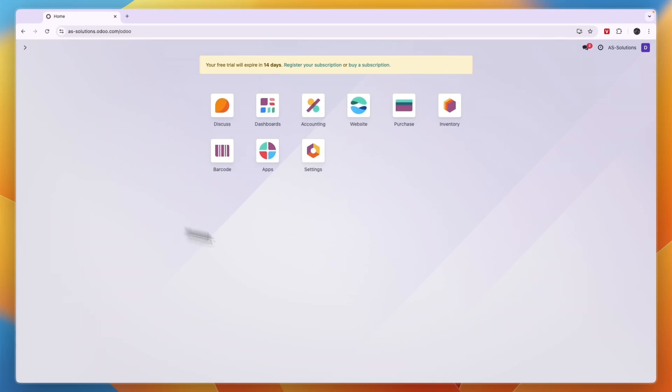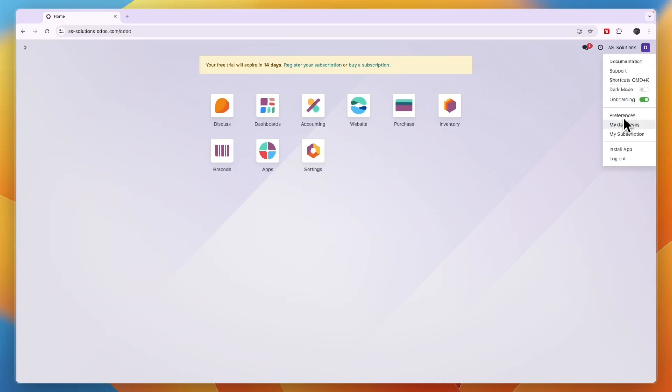So to do this, go and open up the Odoo app and then in the top right, click on your initial or profile picture. From here, go and click preferences.